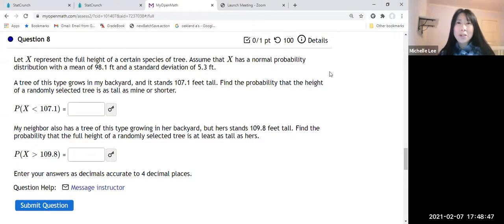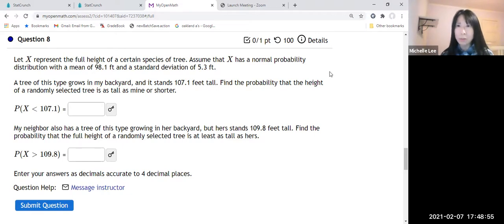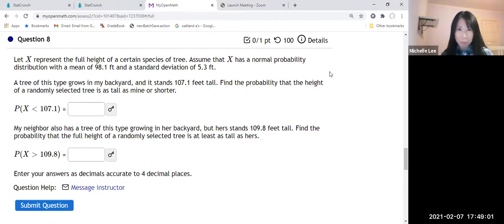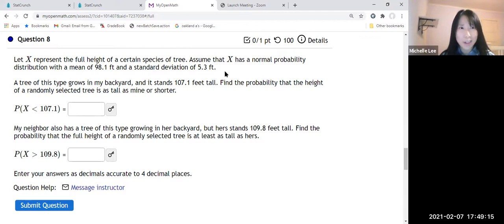Hello everyone. I'm going to show you how to find the probability in a normal distribution. Last time we had a standard normal distribution, where a Z-score was given and we found the probability. This time we're going to do an actual problem.